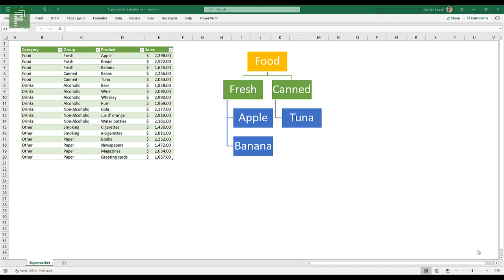So as you can imagine this is a hierarchy because all food consists of fresh foods and canned foods, and all fresh foods consist of apples, bread, and bananas. So I illustrated that by the picture here next to the table.